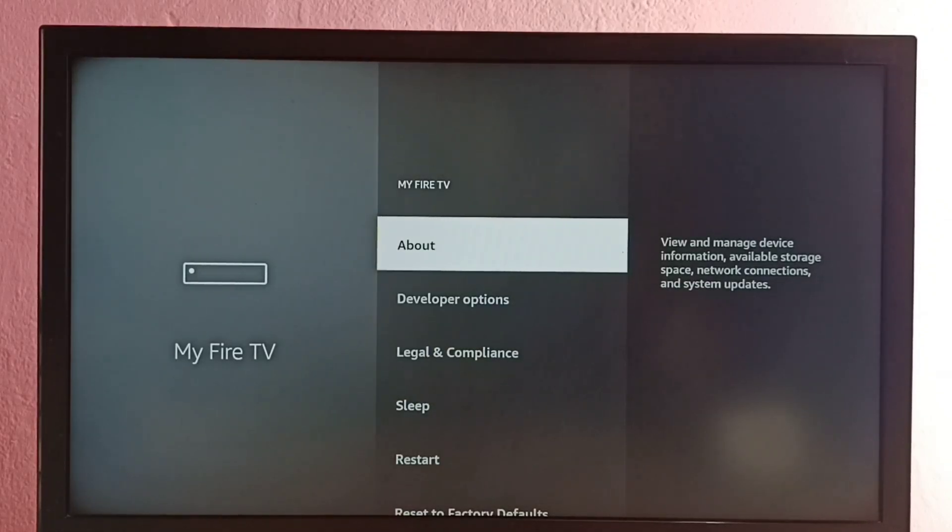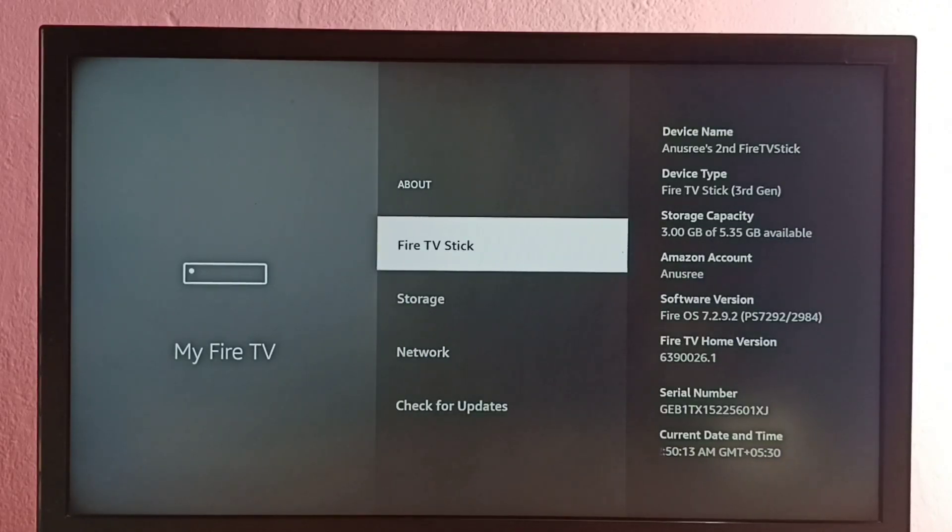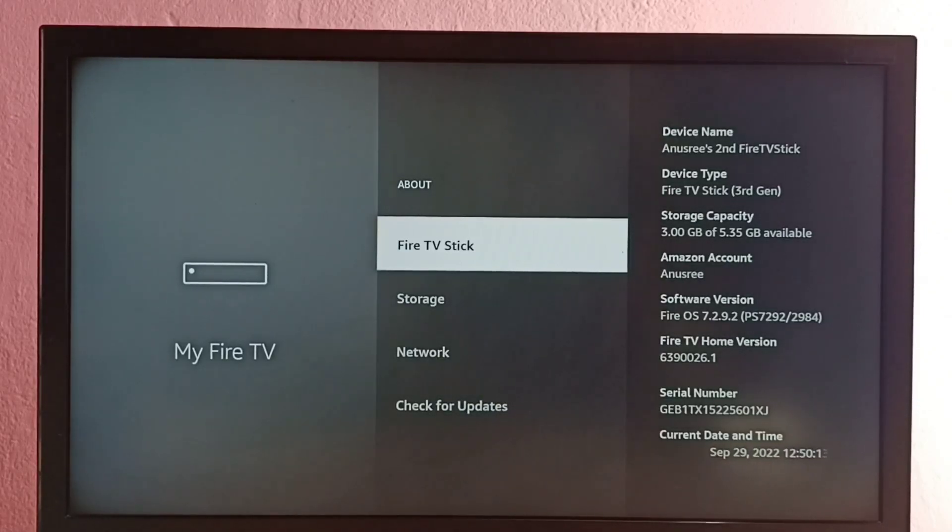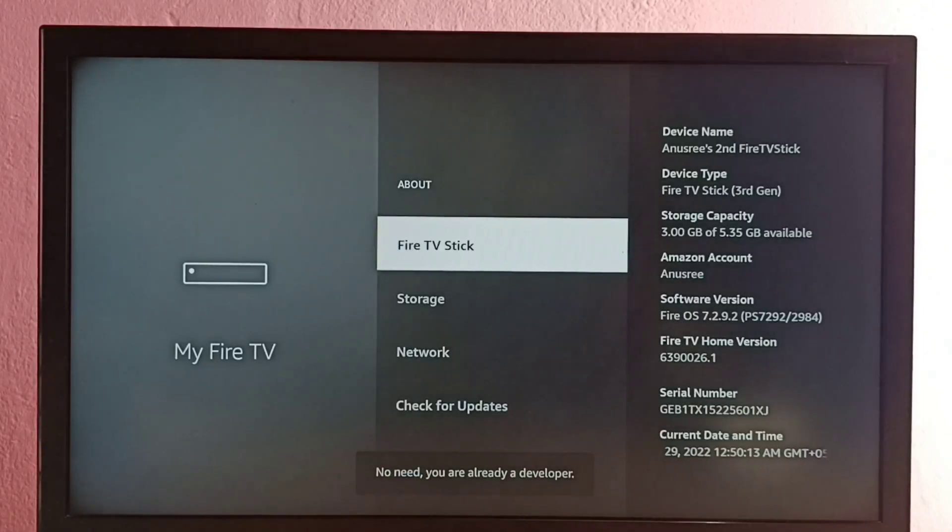Then select about, then select Fire TV Stick. On this option we need to press okay or select button on the remote seven times: one, two, three, four, five, six, seven.